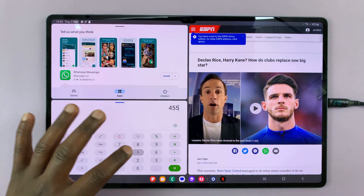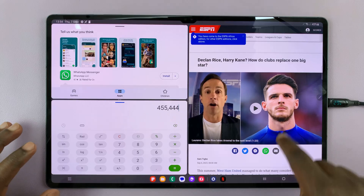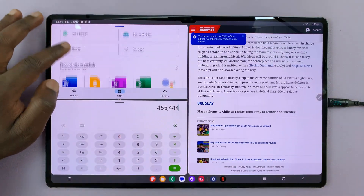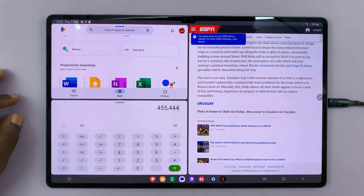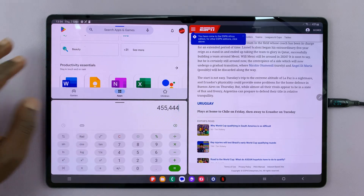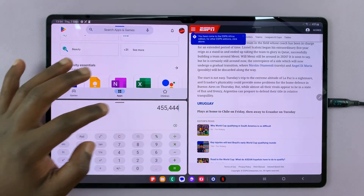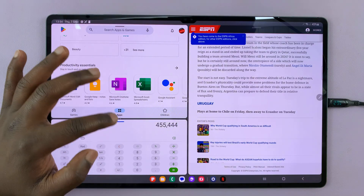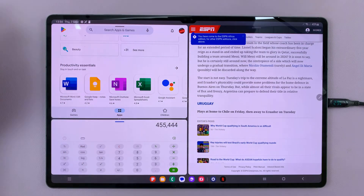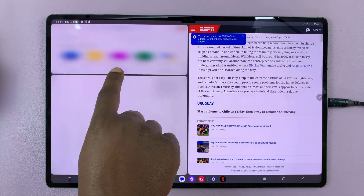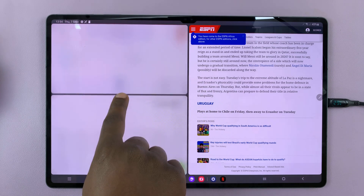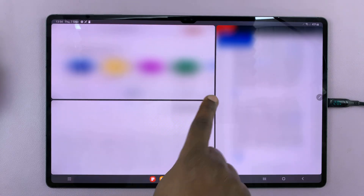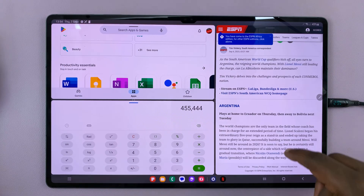Currently, as you can see, we have the calculator running here, the browser window here, and the Play Store here — three apps running concurrently on the screen. You can adjust the screen real estate that each app occupies by sliding up, down, or sideways until you're happy with what you're seeing.